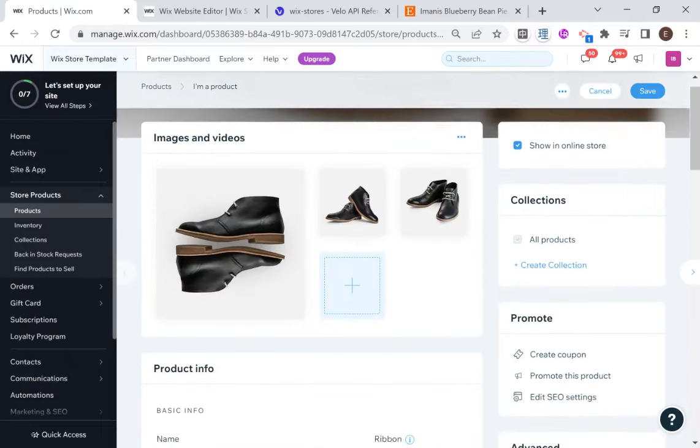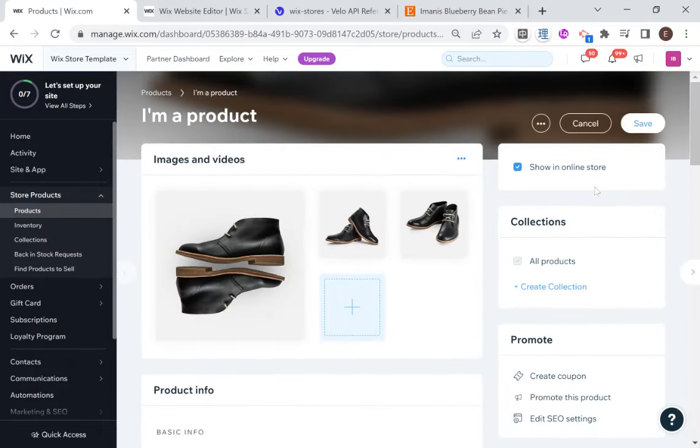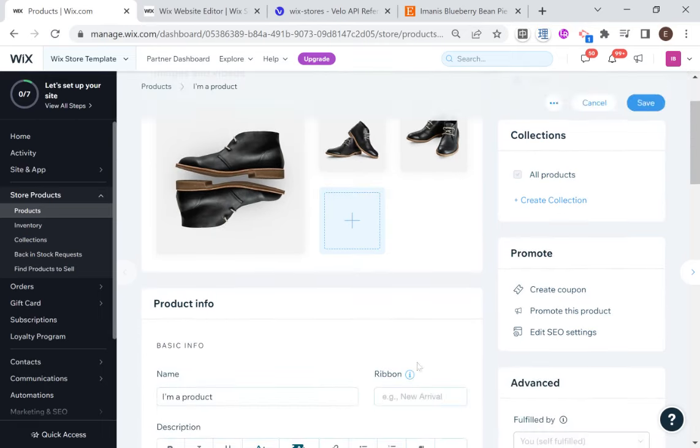So we still want to use this nifty dashboard in terms of adding products and editing products, and for the changes that we make here to be reflected on our custom product page as if we were using the Wix app.